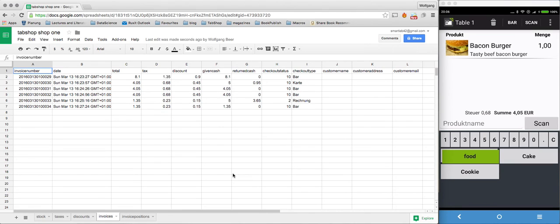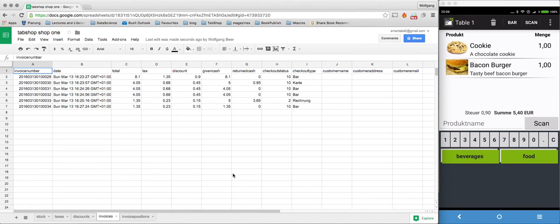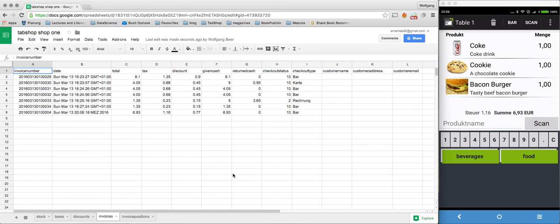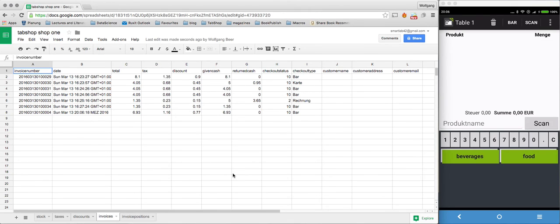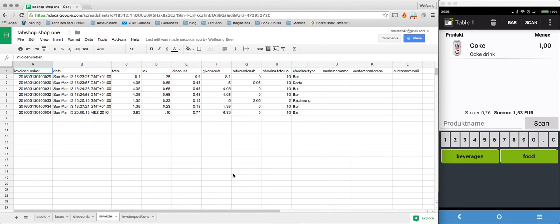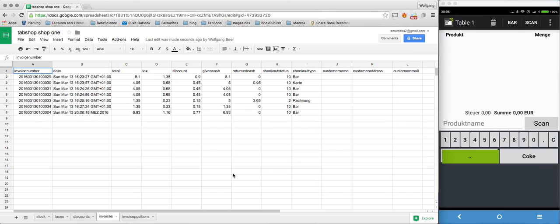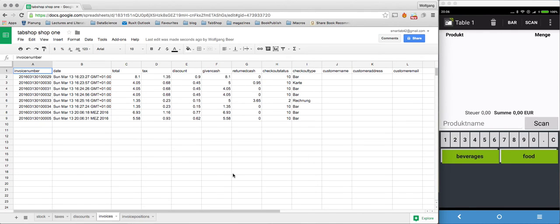A dessert and a Coke, and I pay here. And you can see here that TabShop automatically synchronizes quite fast with your own Google spreadsheet online.